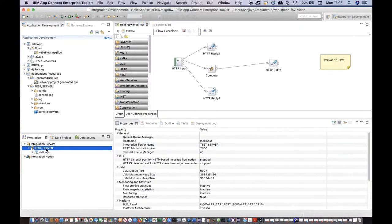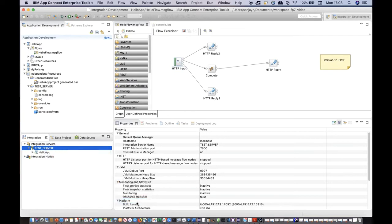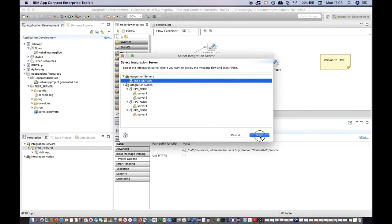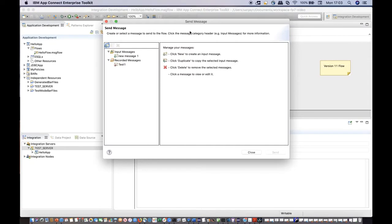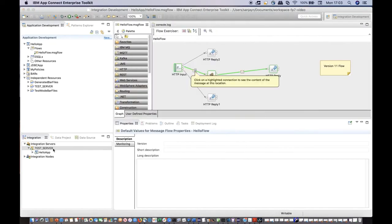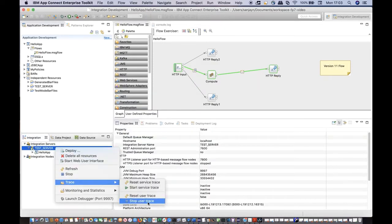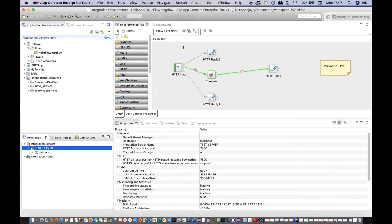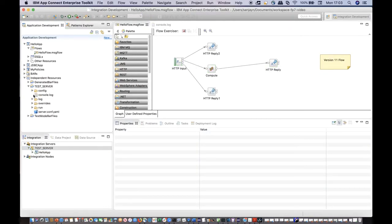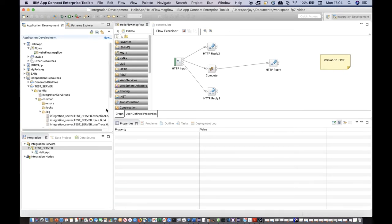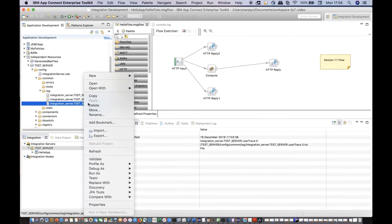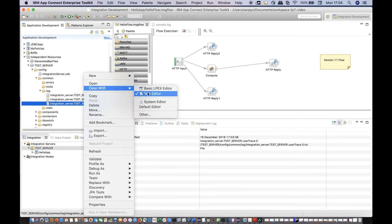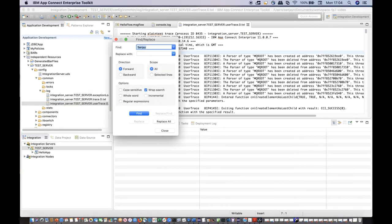You can enable service trace or user trace for the integration server if you need to check areas of your integration solution. For example, if I enable user trace and then put a message through the flow and stop user trace afterwards, I can now check the user trace that was generated. The user trace is located in config slash common slash log under the work directory. In this example, I can see the lines of eSQL that were executed in the compute node of my message flow.